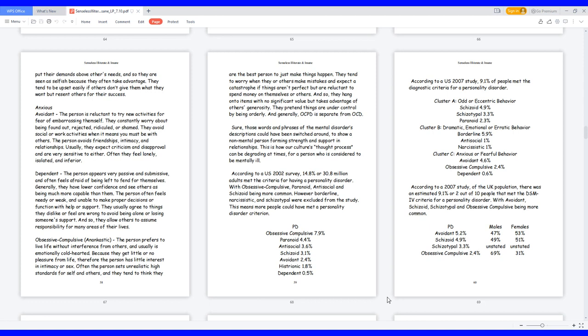Anxious. Avoidant, the person is reluctant to try new activities for fear of embarrassing themselves. They constantly worry about being found out, rejected, ridiculed, or shamed. They avoid social or work activities when it means you must be with others. The person avoids friendships, intimacy, and relationships. Usually, they expect criticism and disapproval and are very sensitive to either. Often they feel lonely, isolated, and inferior.